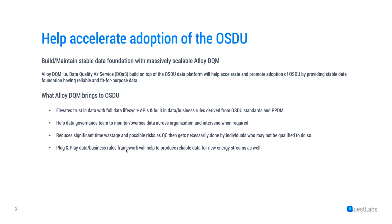It reduces significant time wastage and possible risk as QC then necessarily done by individuals who may not be qualified to do so. And then, for instance, if a new entity or custom schema is added to the system, associated data quality rules will provide a gateway to various publishers, and data of known quality can be guaranteed to the consumers of the data ecosystem.